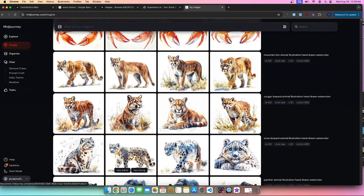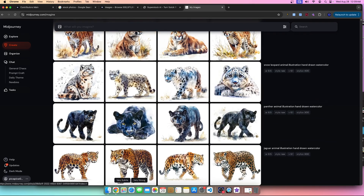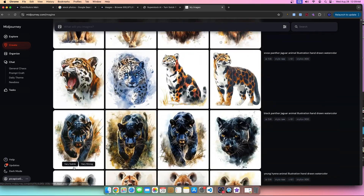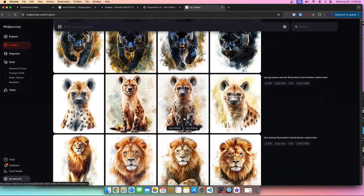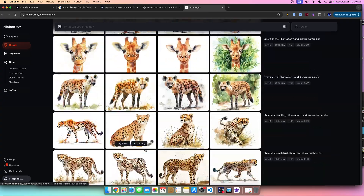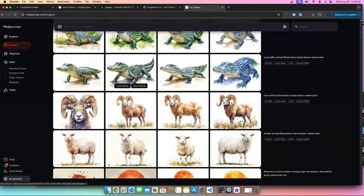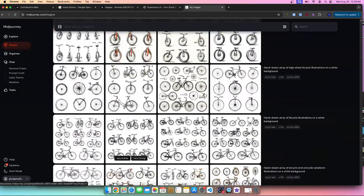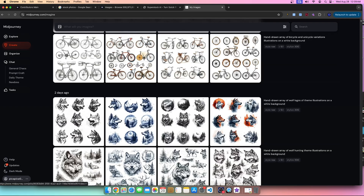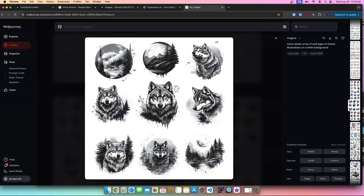In terms of stock photography, I would upload all of these images to stock photography sites. It's an opportunity to easily make money — I'm not going to put that to the side.